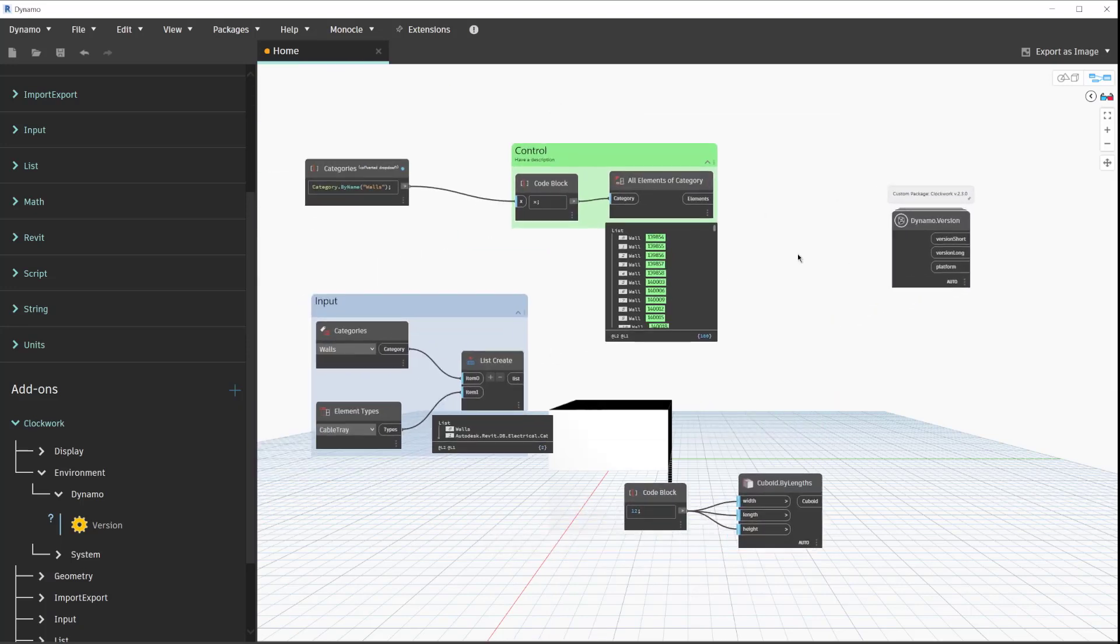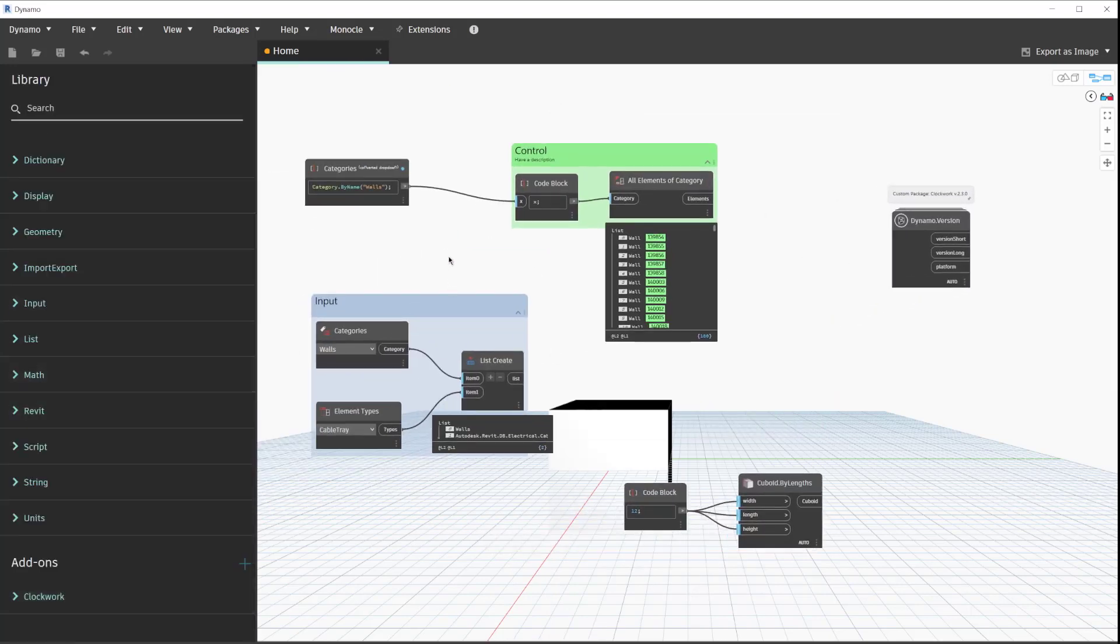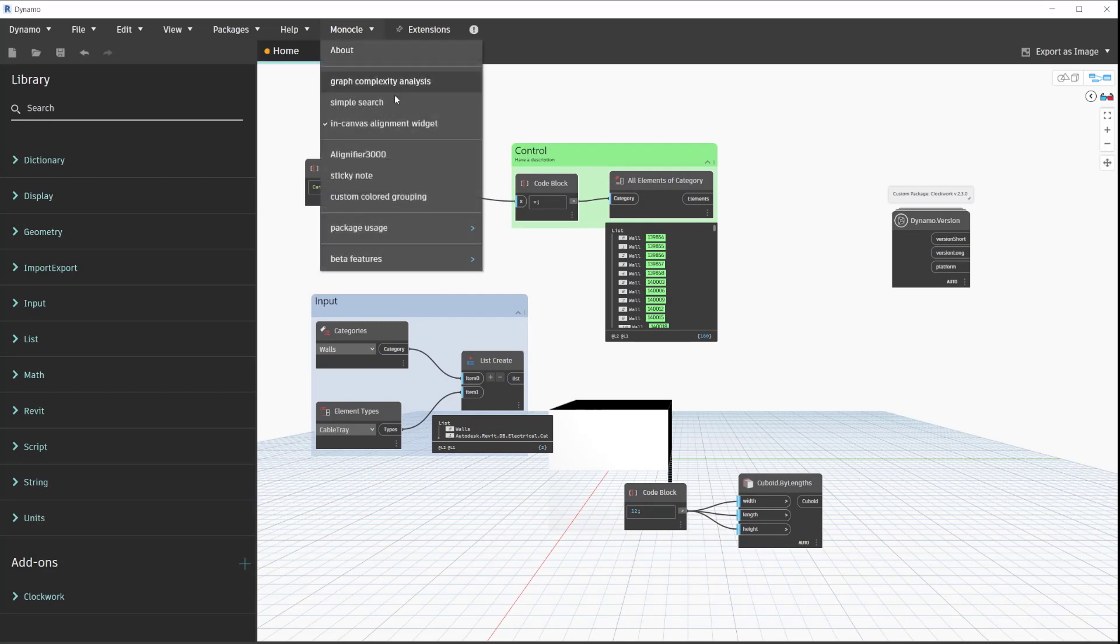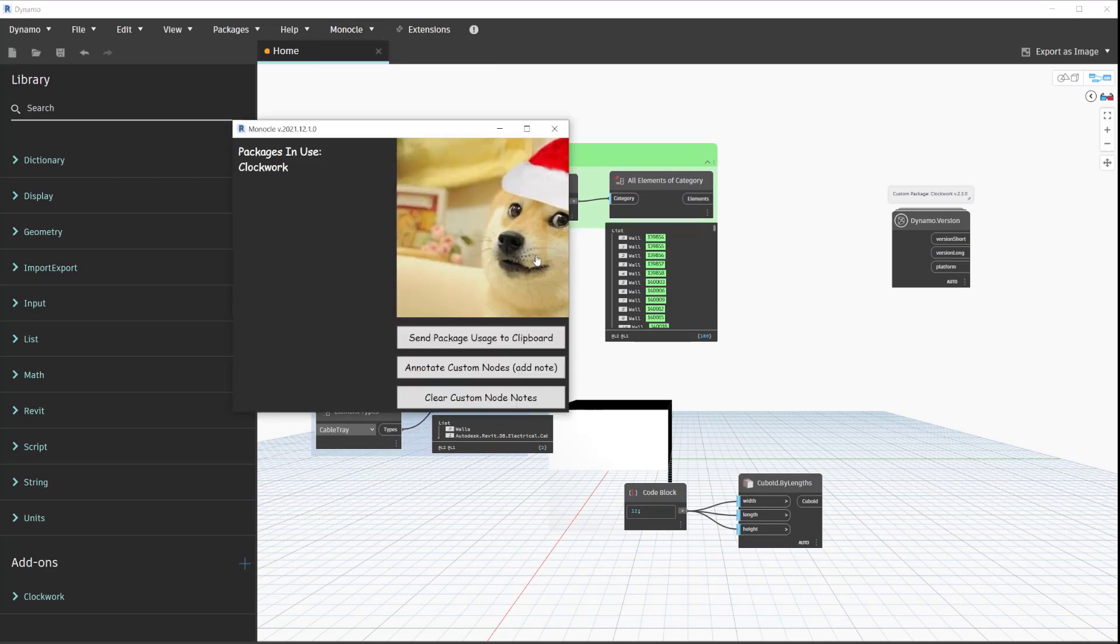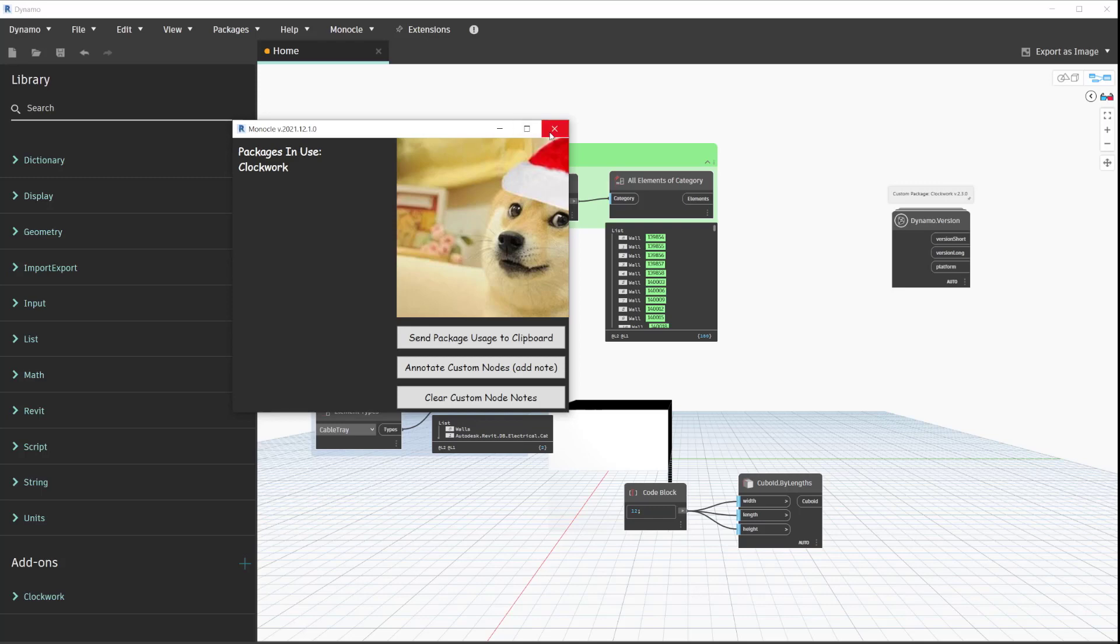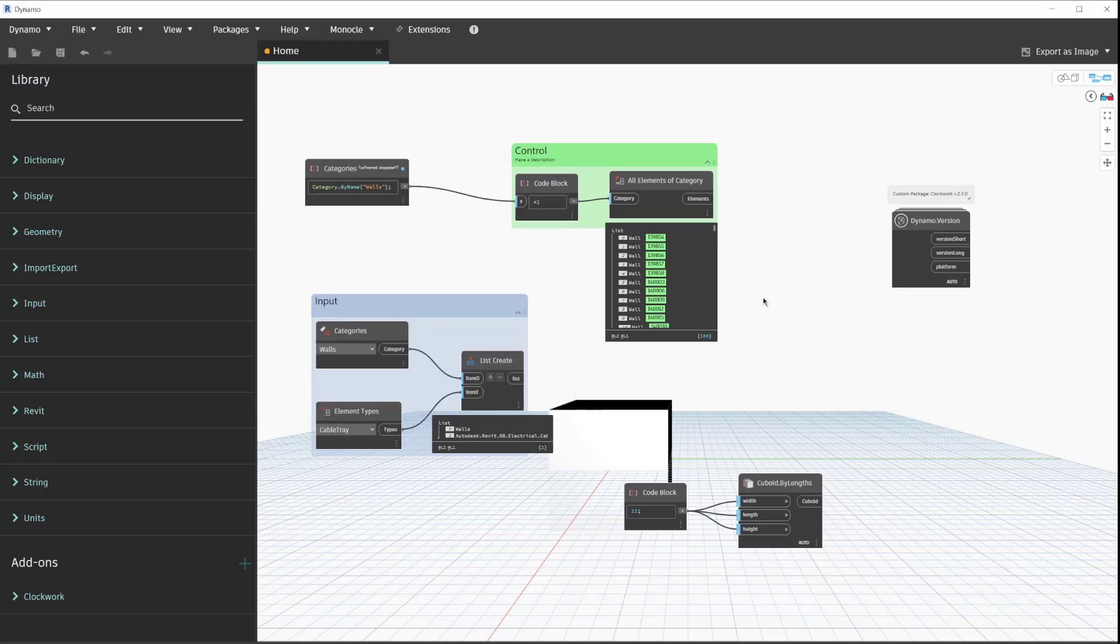In case you didn't know, the package usage doge is actually contextual based on the season. It is Christmas time, so that's the season we're in. Merry Christmas to everyone.